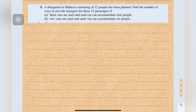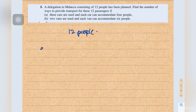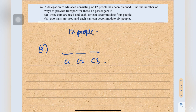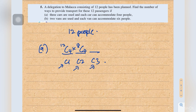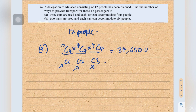The last one, question number 5: a delegation to Malaika consisting of 12 people has been planned. Find the number of ways to provide transport. Part A: three cars are used and each car can accommodate four people. For car 1: 12C4. Then eight people remain for car 2: 8C4. Then four people remain for car 3: 4C4. This equals 34,650 ways.